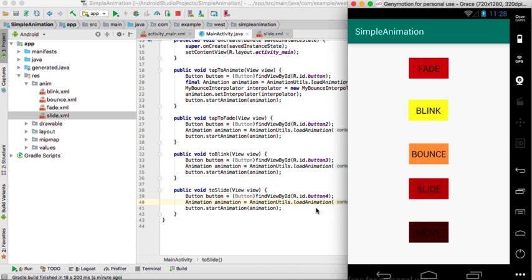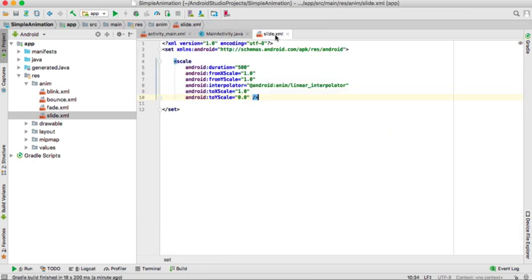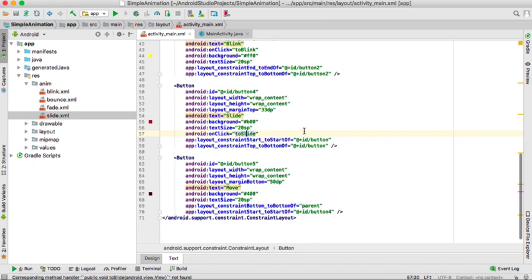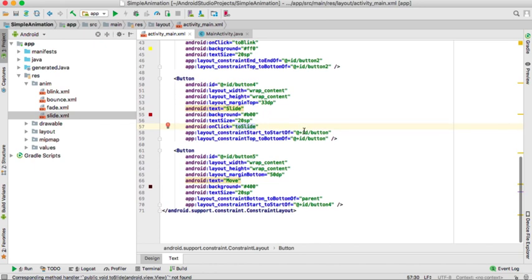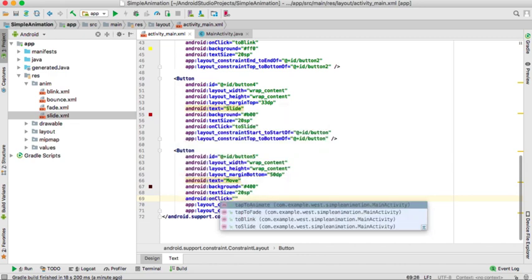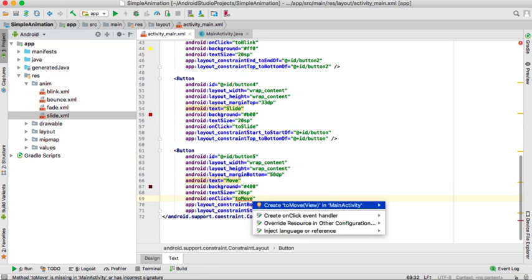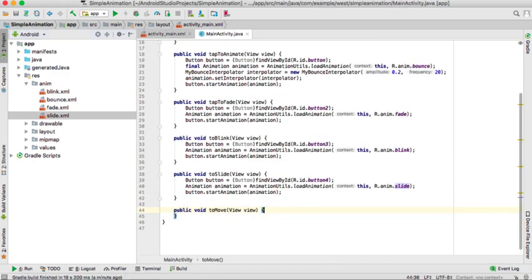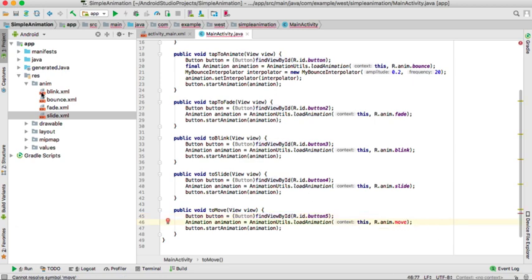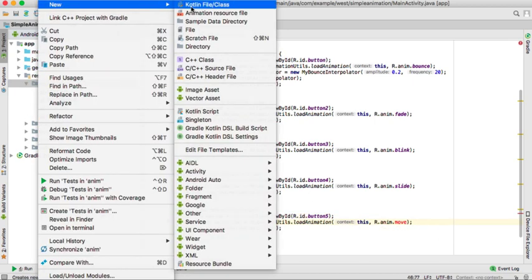We are going to go to the last one. So we'll go to our last button which is move. We create on-click again. Alt enter or option return. And you will create in the main activity. Then you go to the main activity. You copy the same and then you assign your button ID. And the resource will be move. And then we go and create the resource again.